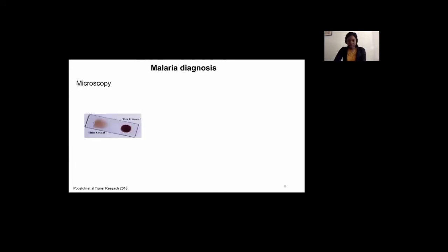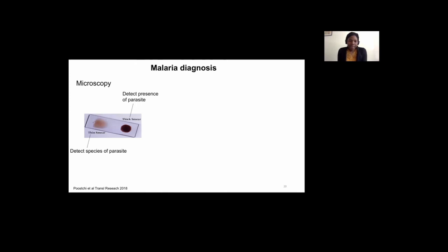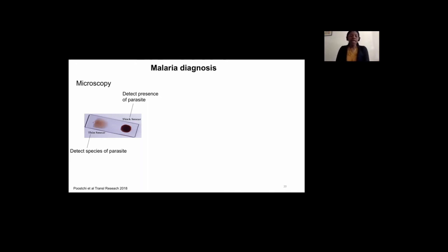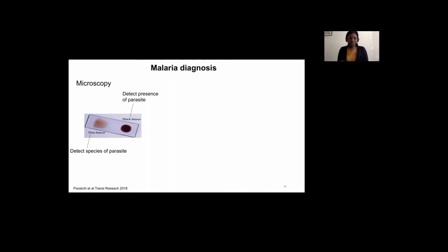Moving to diagnosis, the gold standard for malaria diagnosis is microscopy. The thick film helps detect the presence of the parasite given the volume of blood and also helps assess parasite density, while the thin film helps detect the species of infecting parasite. Before microscopy, the blood is fixed and stained with Giemsa, which stains the DNA — it reacts with the DNA of the parasite. Since red blood cells do not have any DNA, it enables differentiation of infected from uninfected red blood cells.